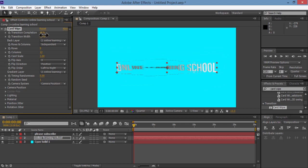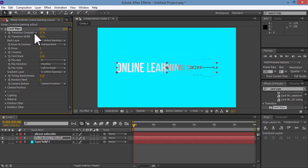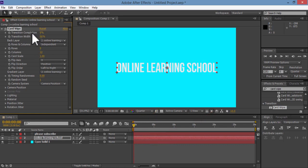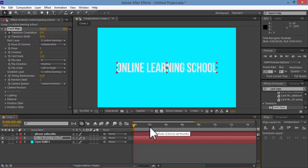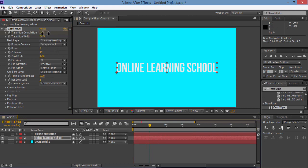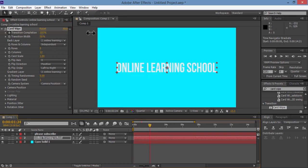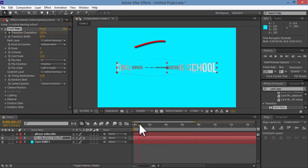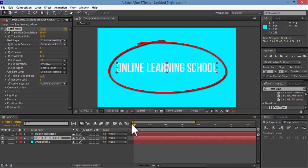So here I'm going to animate this transition completion field. My time indicator is at the beginning of my timeline. I'll set the value here to 0. Then click on the stopwatch beside it. Then drag the time indicator to 2 seconds here. Then set the transition completion value to 100%. So as I drag the time indicator here, you could see that the text is spinning.